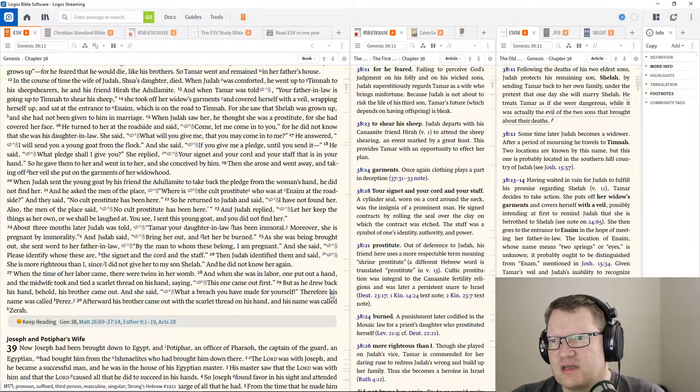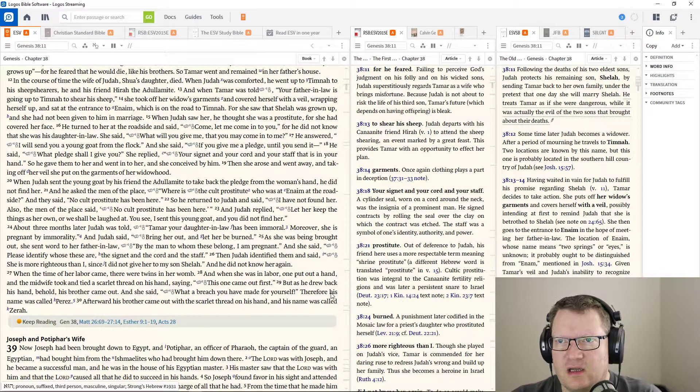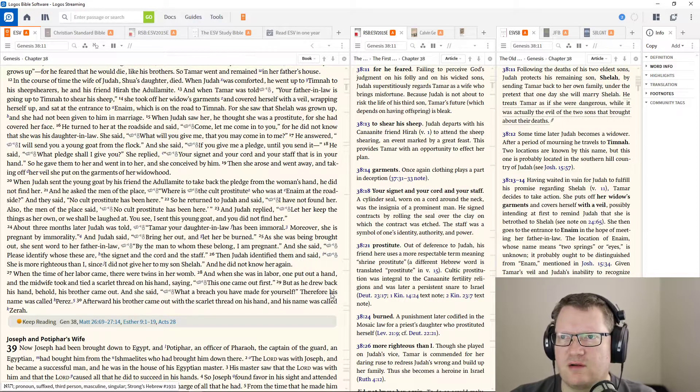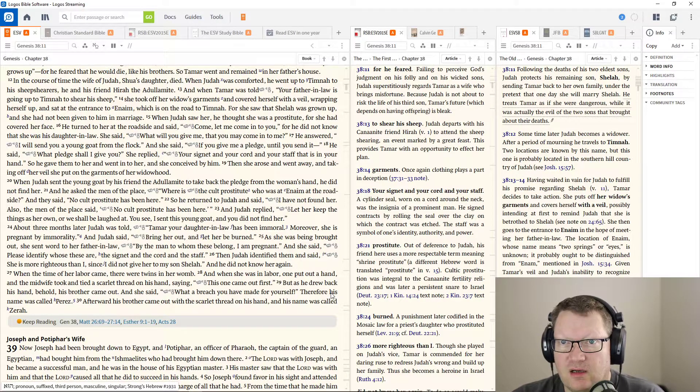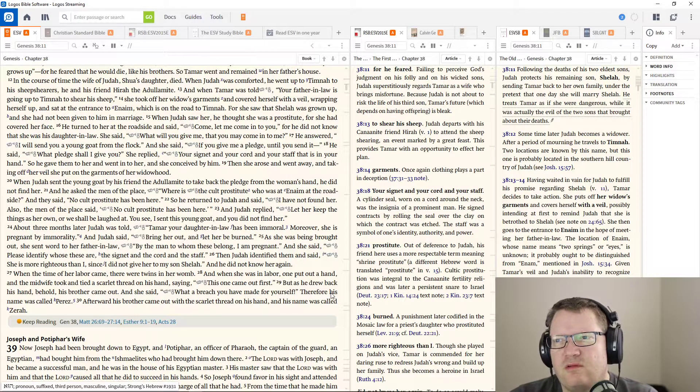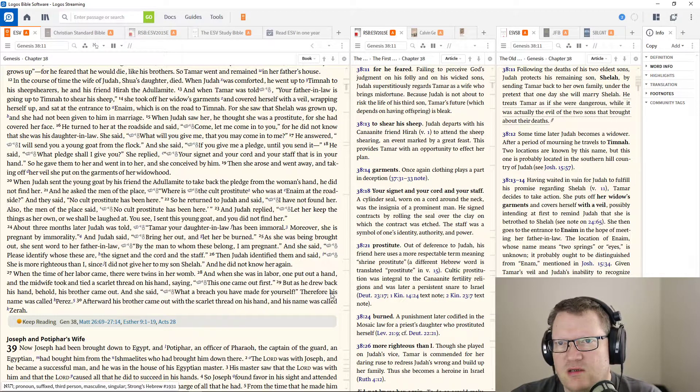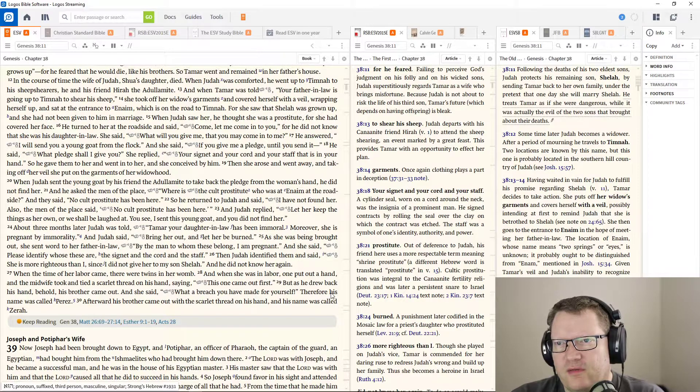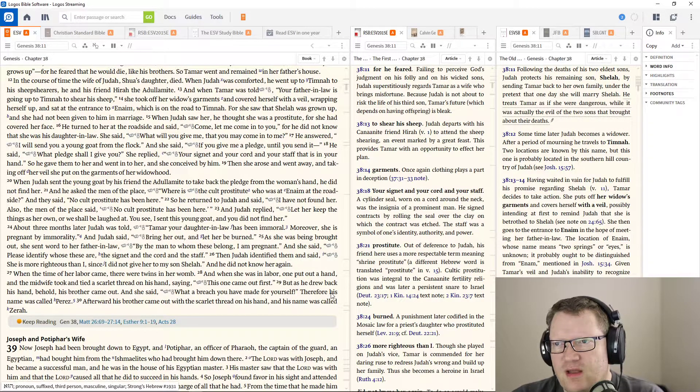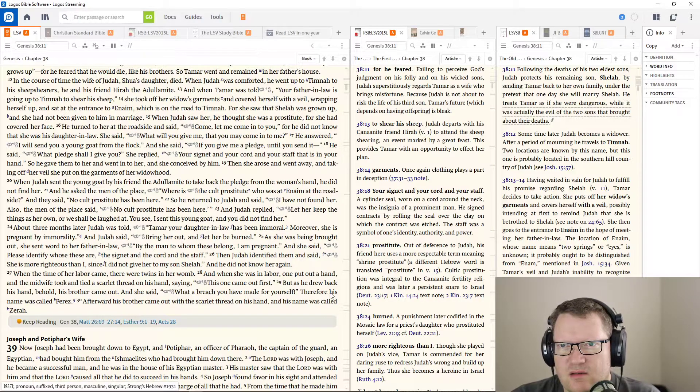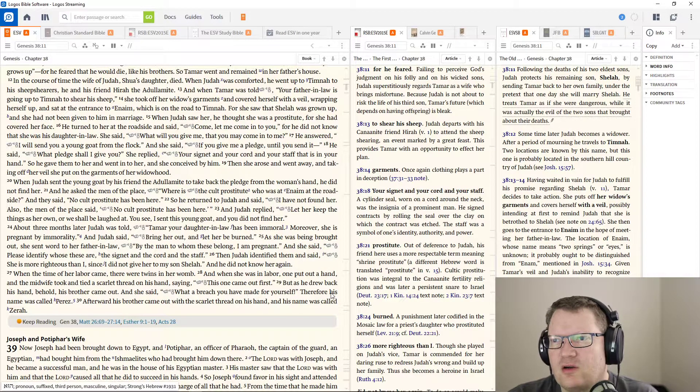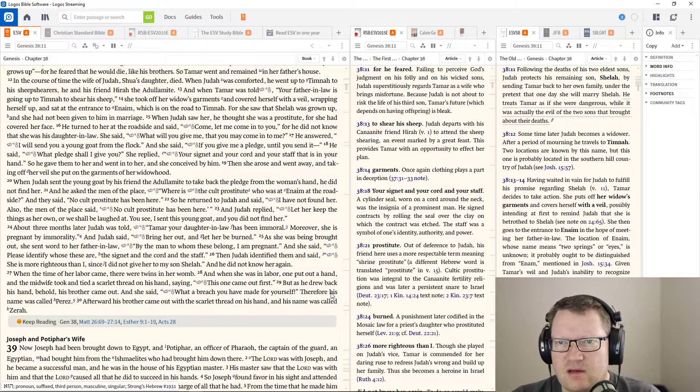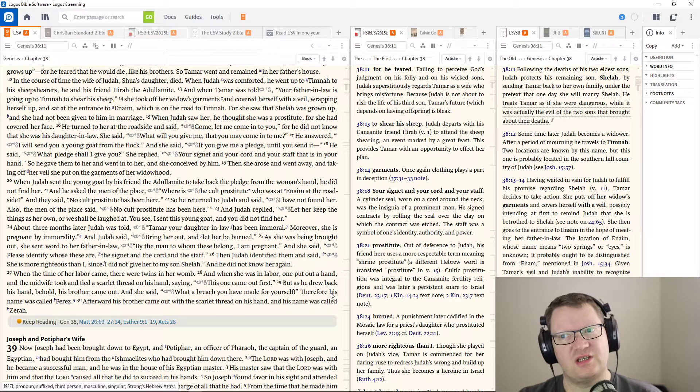When Judah saw her, he thought she was a prostitute, for she had covered her face. And he turned to her at the roadside and said, come, let me come into you. For he did not know that she was his daughter-in-law. She said, what will you give me that you may come into me? He answered, I will send you a young goat from the flock.